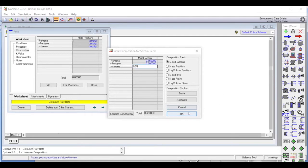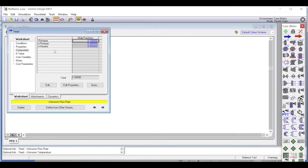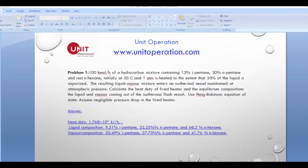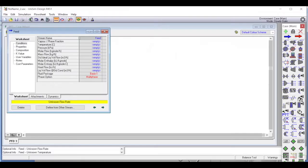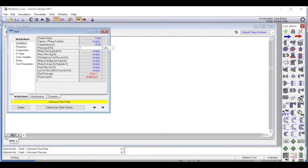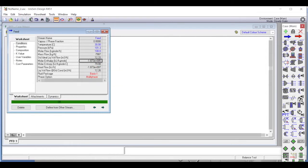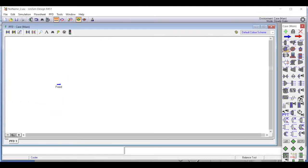The composition is 0.55 normal hexane. Going to the conditions, the feed is initially at 30 degrees Celsius and one atmosphere, with a flow rate of 100 kilomoles per hour. We enter 30 degrees Celsius and one atmosphere here. That pretty much defines the stream, which is now complete.